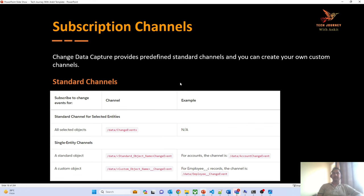For custom objects, the subscription channel follows the naming convention '/data/CustomObjectName__ChangeEvent'. These are the standard channels provided by Salesforce — you do not have to create them. For a custom channel, there are a few additional steps, but we will cover that in the upcoming session.